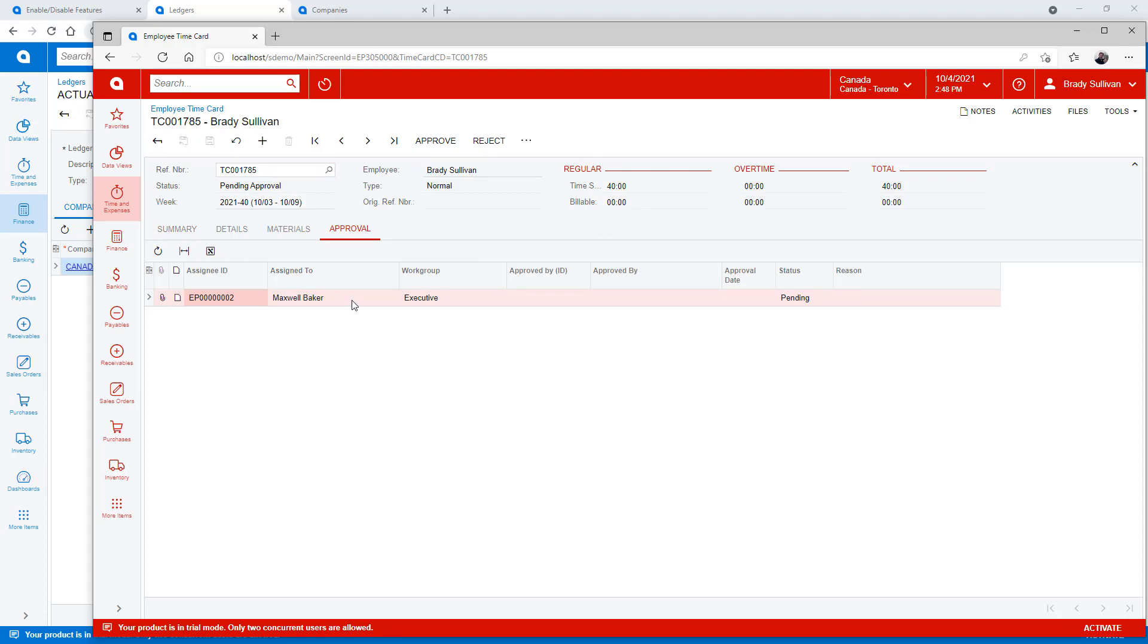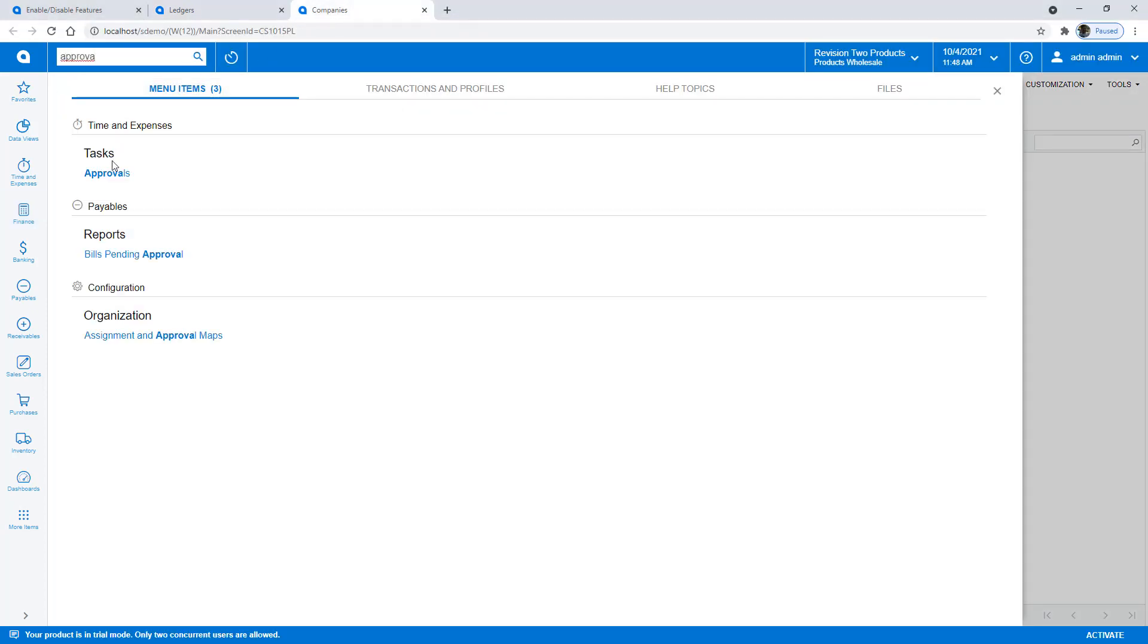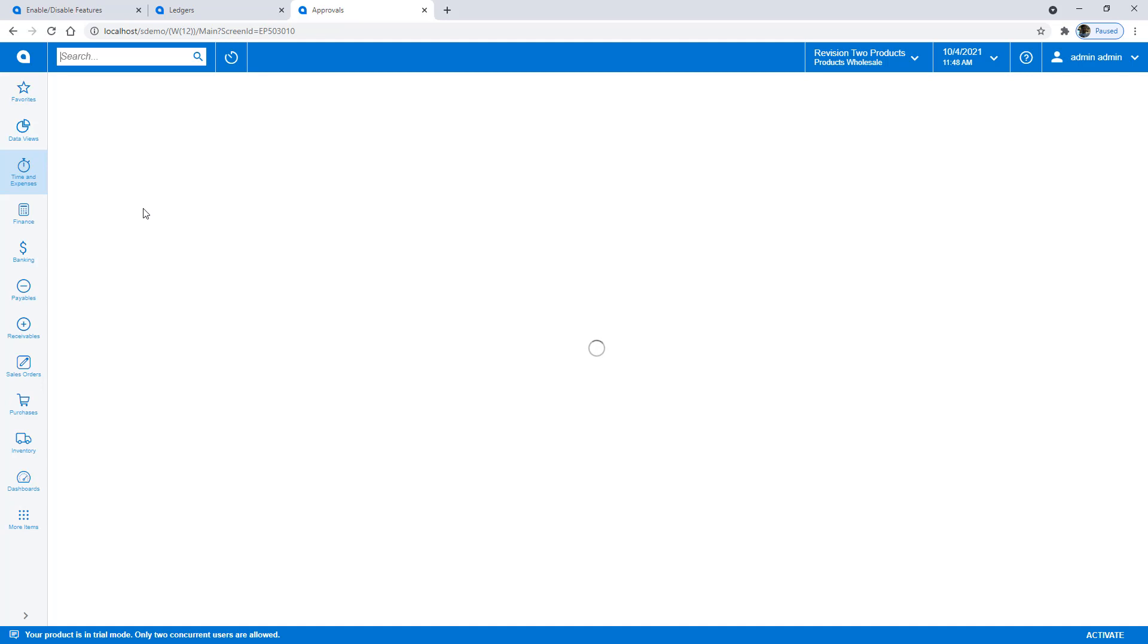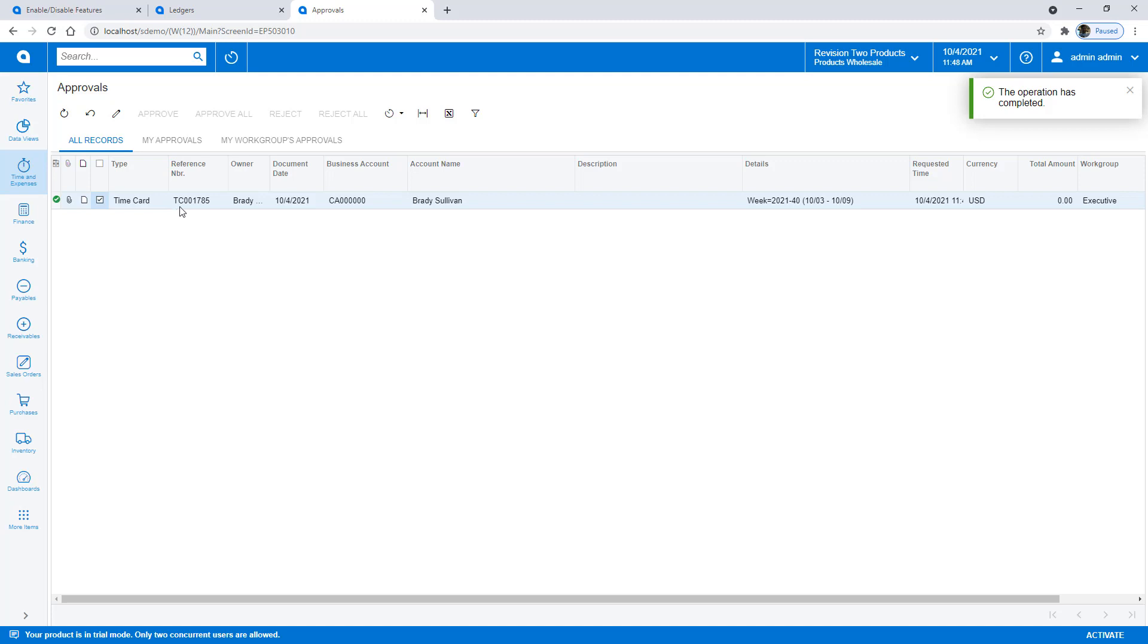So if I switch back over to my U.S. company and go to my approvals area, you'll notice that I can approve Brady's time card from the U.S. entity, thus centralizing approvals.